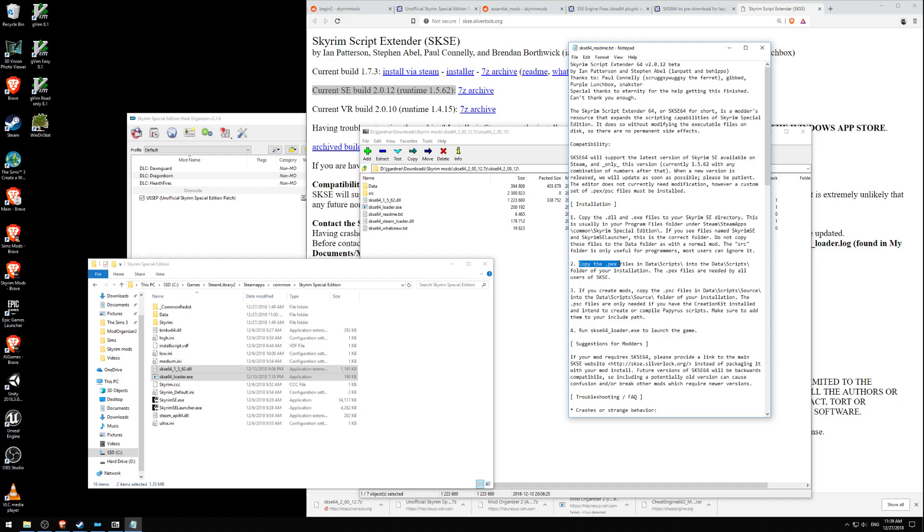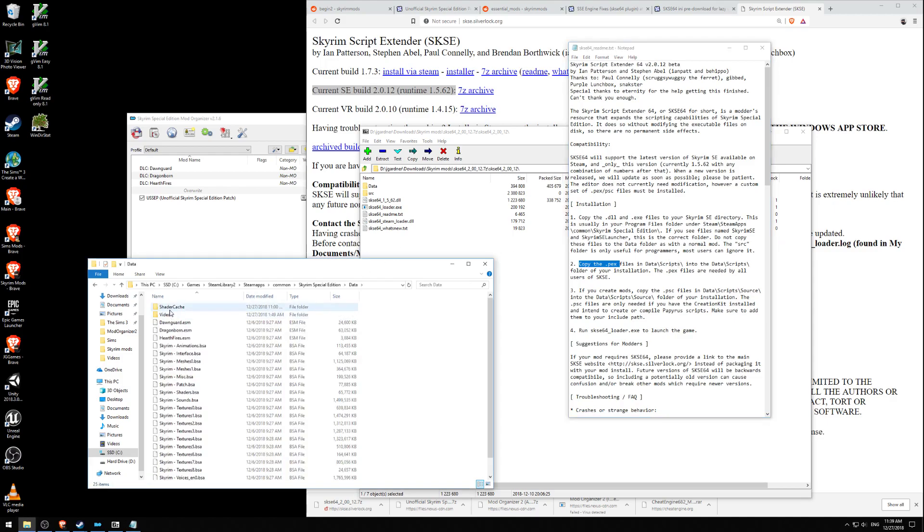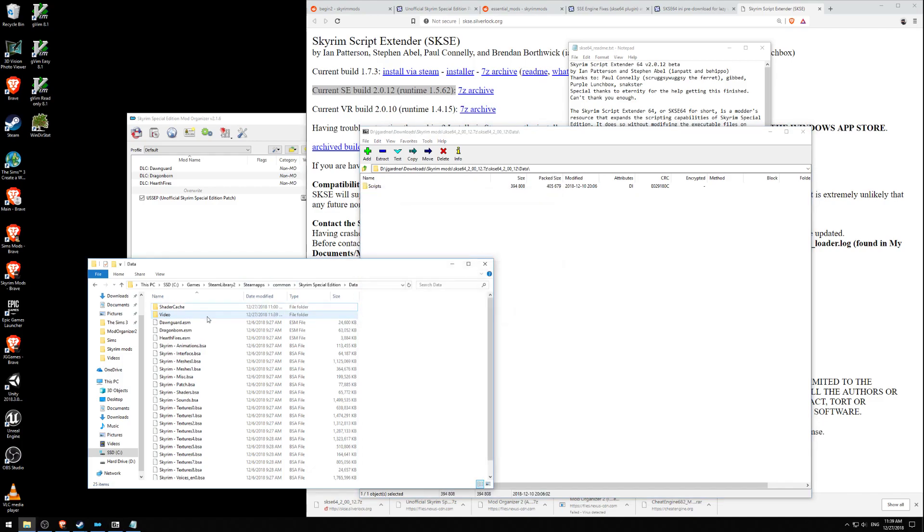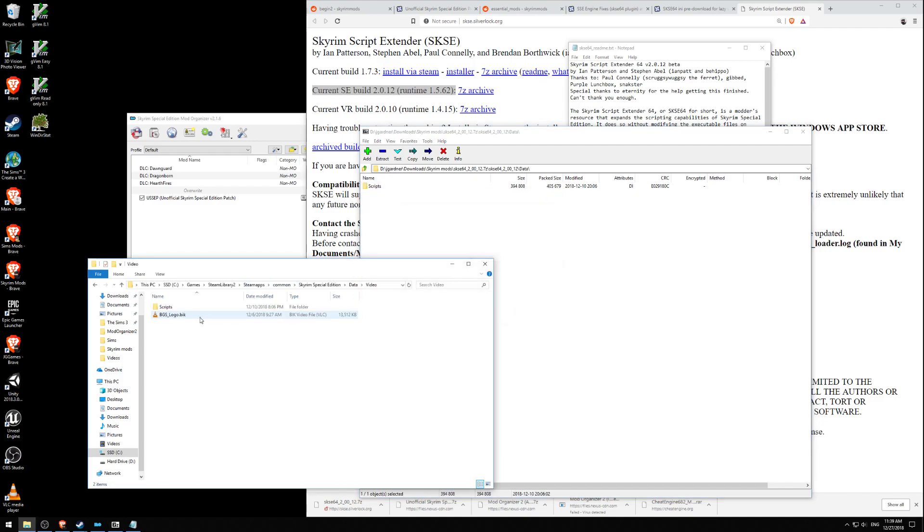Step two, copy the .pex files in Data Scripts into the Data Scripts folder of your installation. So data. I don't see a scripts folder here. Oh, let's go here. Data. Let's just move the entire script folder over. Let's see what happens.